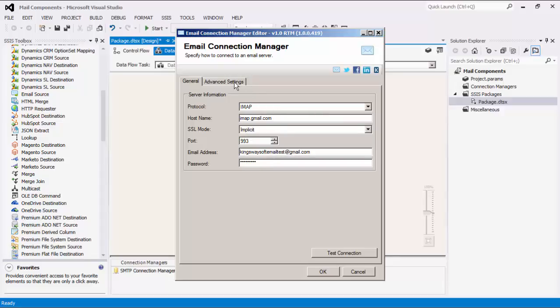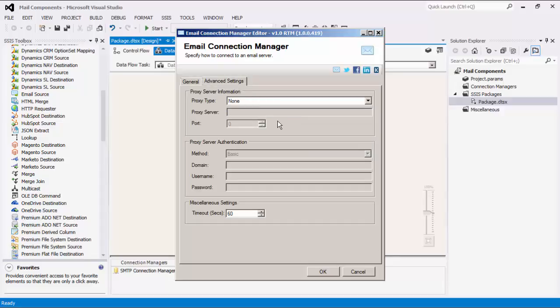Note that in the advanced settings, there is an optional proxy server setting in the case where a proxy may be required. We also have a timeout option in which you can specify the timeout in milliseconds to use when attempting to connect to the server.